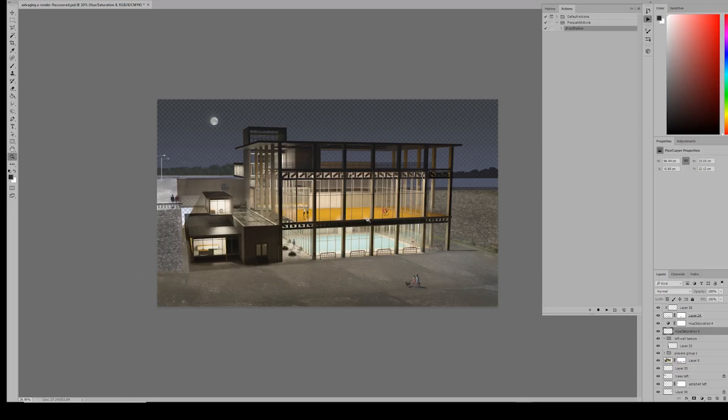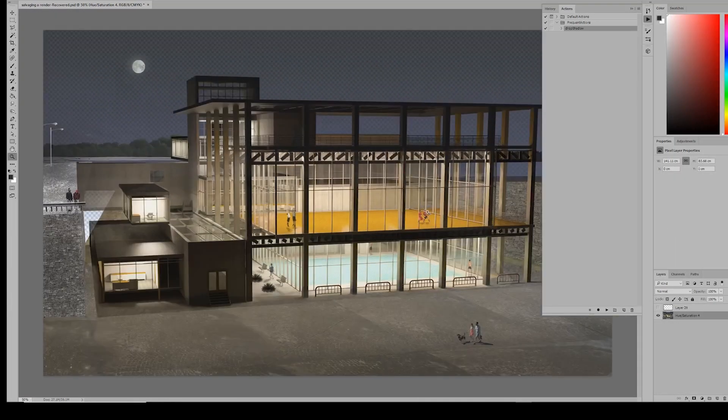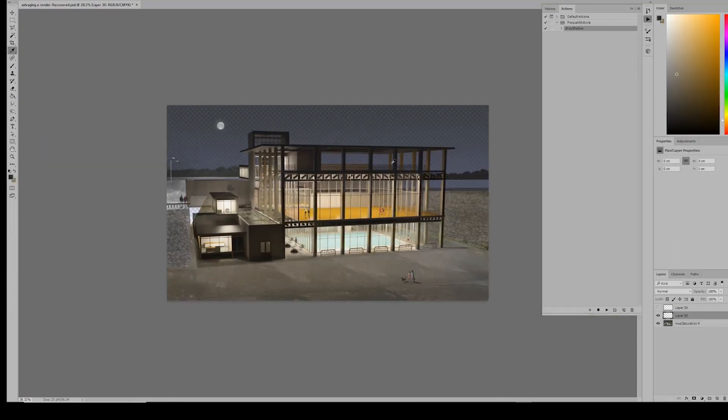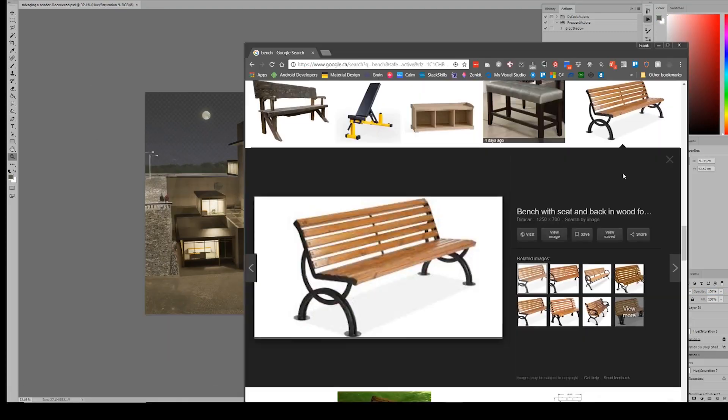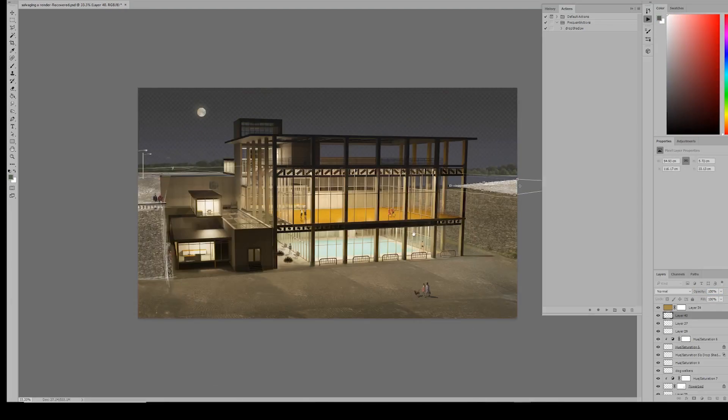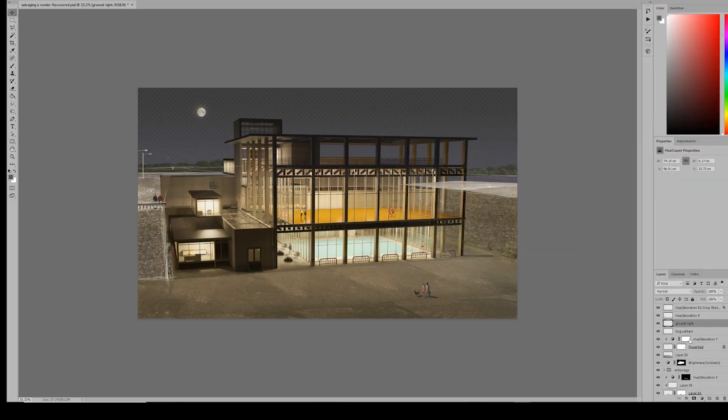However, since a good portion of this composition was artificially created, color correcting a little bit makes the minor inconsistencies more forgiving, and dare I say gives the whole scene a moody 90s Hong Kong movie aesthetic.